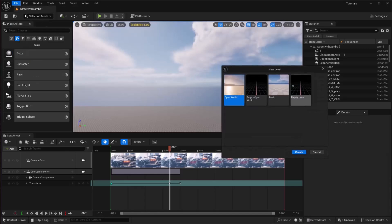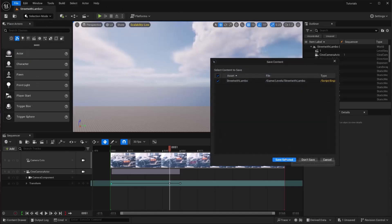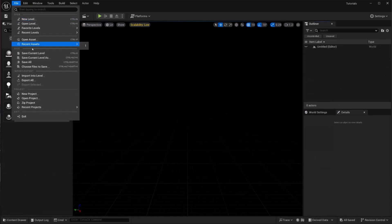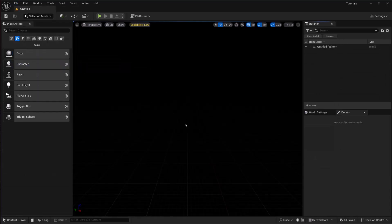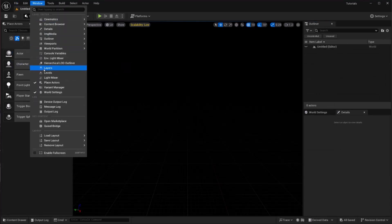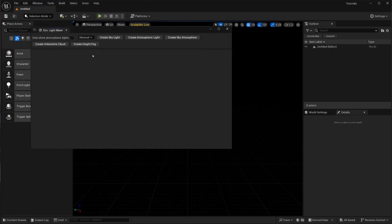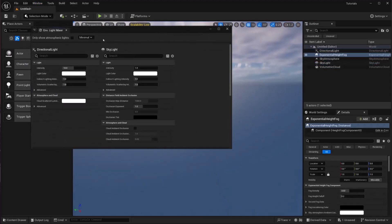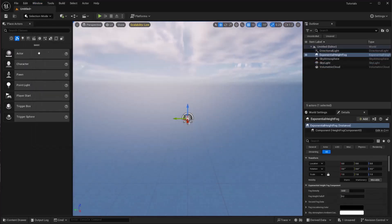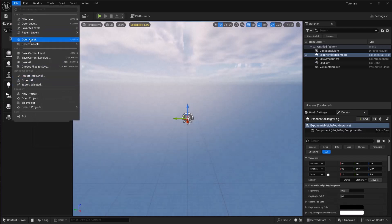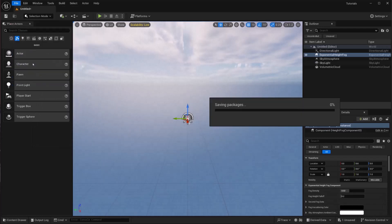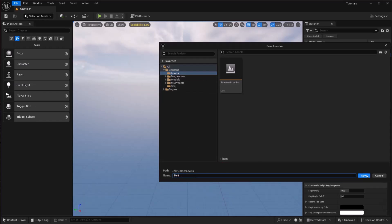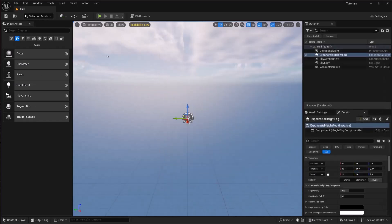I'm going to save the selected level and save this as well. Go to Window and Environmental Light Mixer, there you go. And after that, going to save all and save this level in Heli and click save.